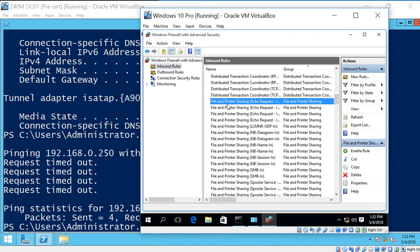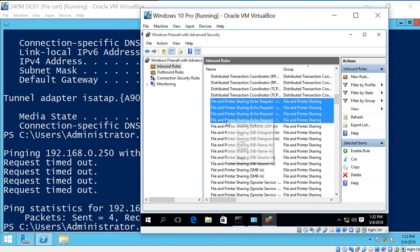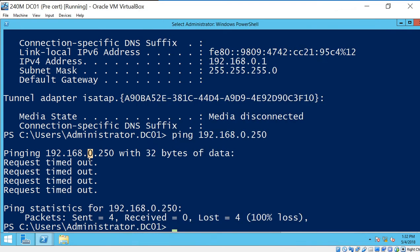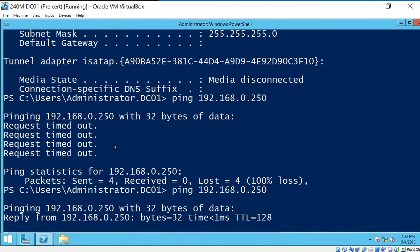Scroll down to where it says File and Printer Sharing Echo Request. And then just highlight all of those, right-click, and choose Enable. And once those are green, now if we go back to our server, we should be able to ping.